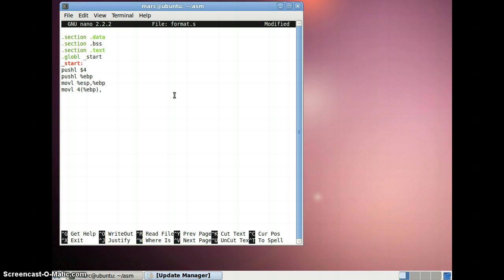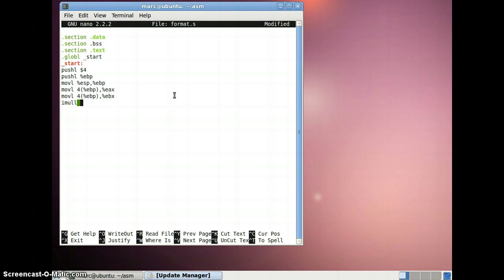We shift that value to EAX, then again shift the same value to our EBX register. Now we simply multiply these two values, and the result of multiplying both will be stored in the EBX register. Then we write down the exit routine.